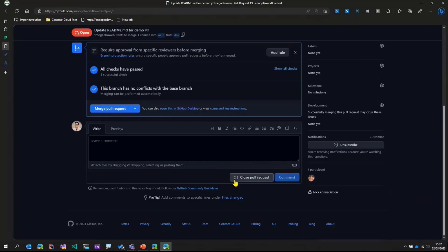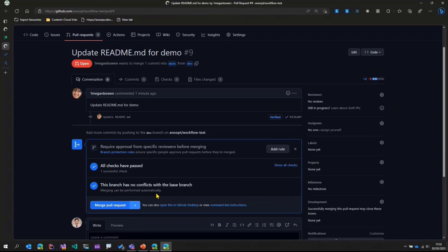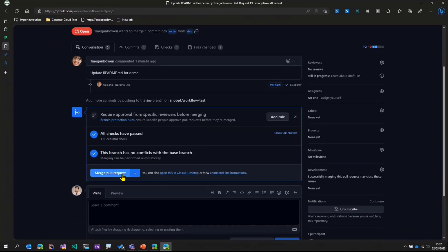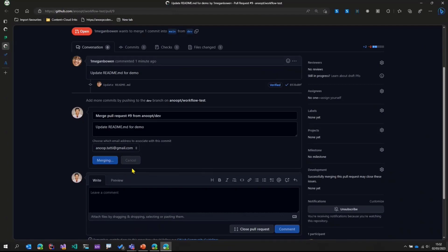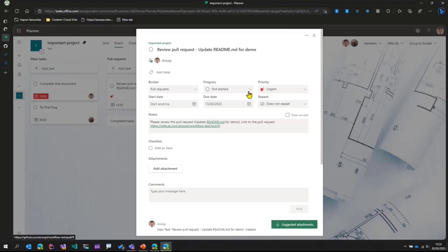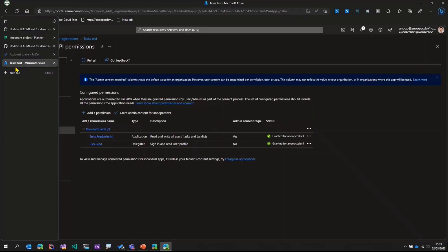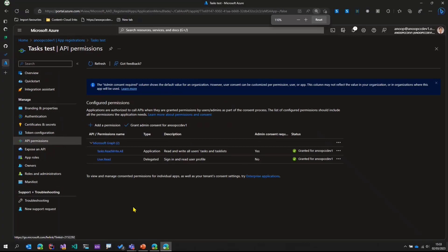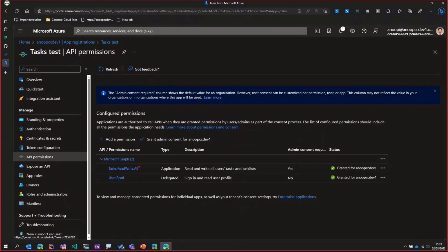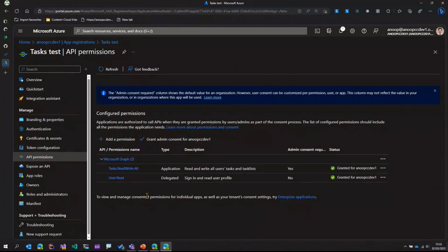As the owner of this repository, I have a task in my Planner. I can click on that link, look at the pull request, and go ahead and either merge the pull request, close it, or take any other action. In this case, I'll just go ahead and merge the pull request. Once that is done, I go back to my Planner plan and mark it completed. Now, just before showing you the code, I wanted to show you that we've got an app registration in Azure. In that app registration, if I zoom in, that particular app has got tasks.readwrite.all permission, because we'll be using this permission in order to create tasks in Planner.